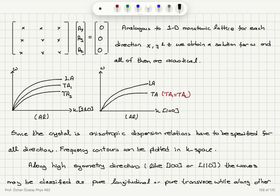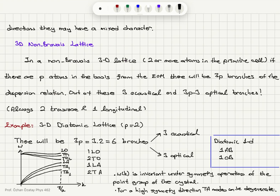The dispersion relation changes depending on the crystal direction, and frequency contours can be plotted in k-space taking into account all possible directions. Along high-symmetry directions like [100] in aluminum, the waves may be classified as pure longitudinal or pure transverse, while along other directions they may have a mixed character.